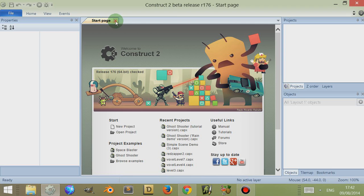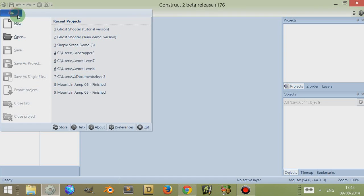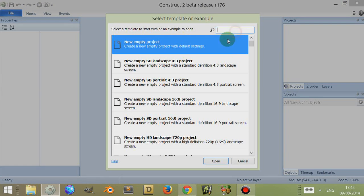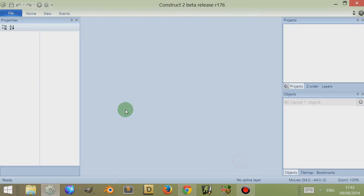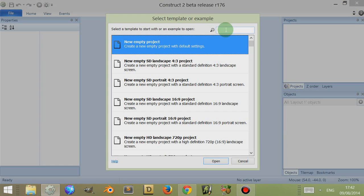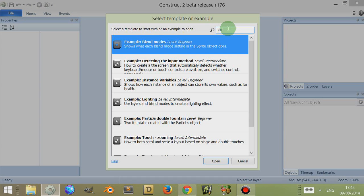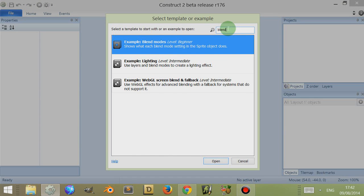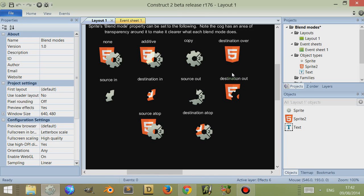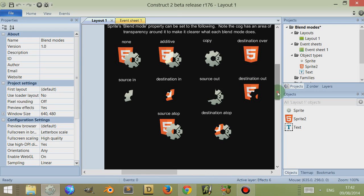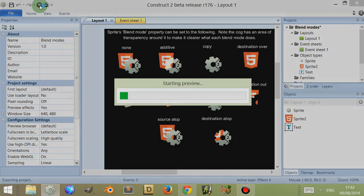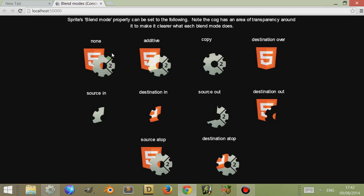If we open up Construct 2, don't create a new empty project. Actually go to file and go to new and then just type in blends to search for it, to go to the example blends mode. You'll be met with all the different types of blends. If we press play or run layout or layer, we can see all the different types of blends.